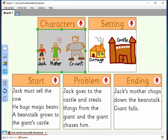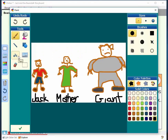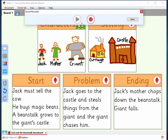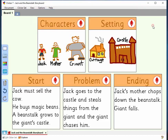Children can add their ideas to the Clickerboard in a variety of ways. They can use the painting tools to create pictures, or add any photos or graphics. They can also record their voice using voice notes, or they can add text by simply double-clicking in the cell.